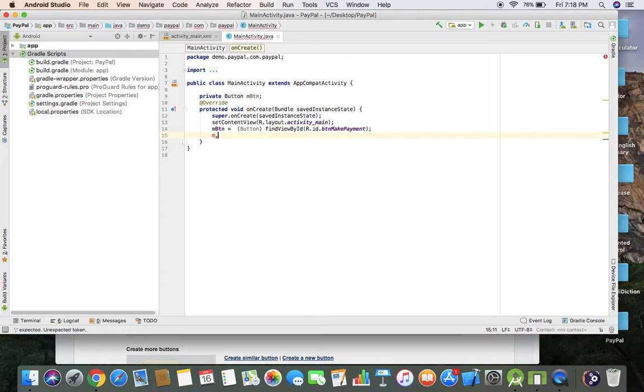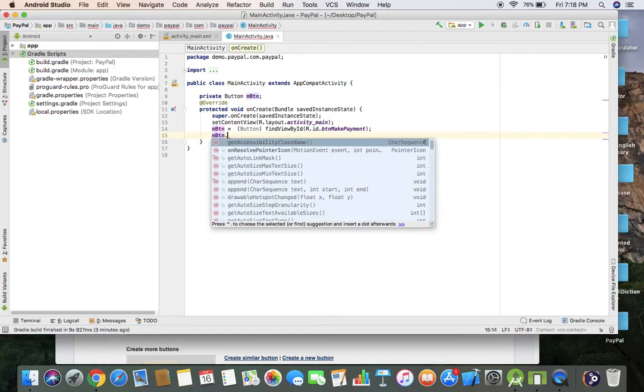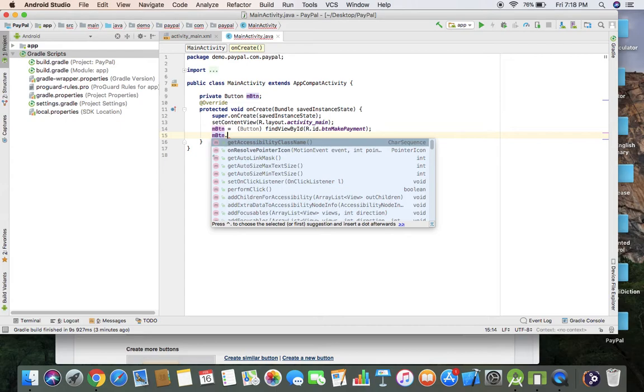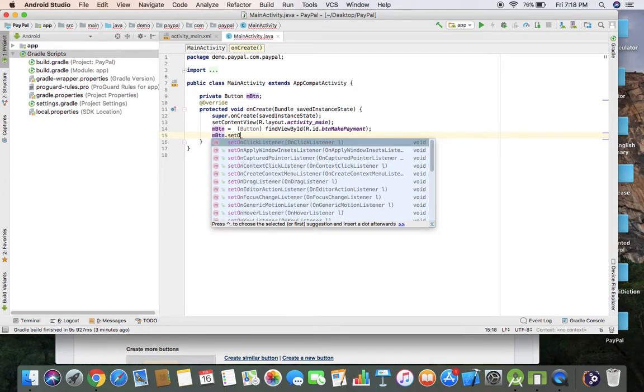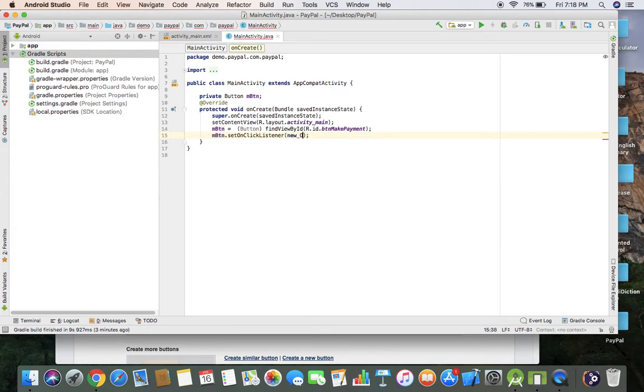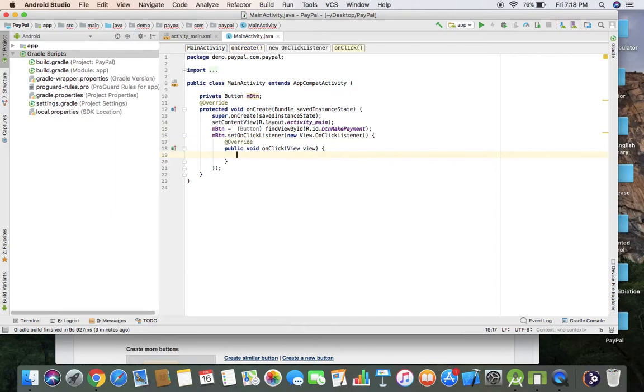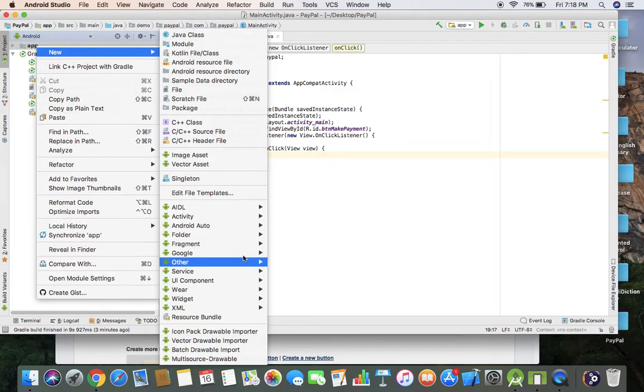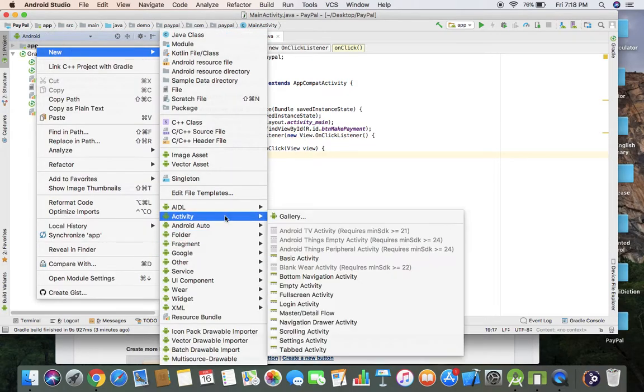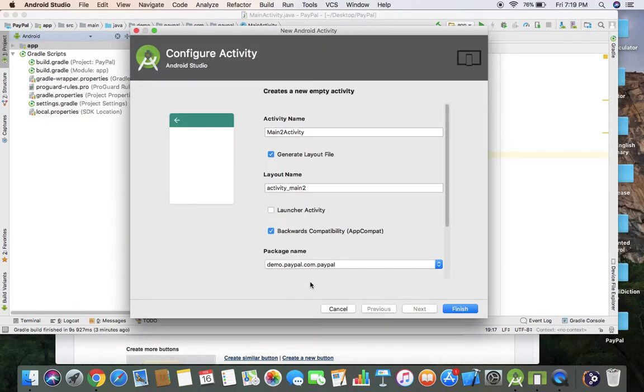When user clicks this button, the web page will be opened. Set on click listener. Now we have to create a web view page, new activity as empty activity.